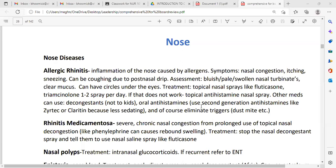Oral antihistamine — use the second-generation antihistamine, like cetirizine, which we can buy over the counter, or loratadine, because they cause less sedation. Also, eliminate the trigger: you have to avoid the allergen. Pollen, dust, and mites are good to avoid.